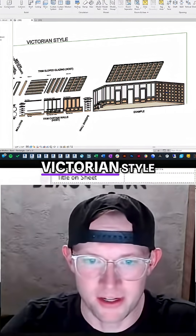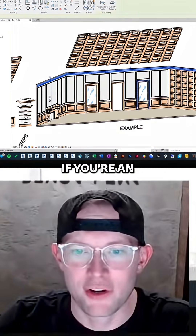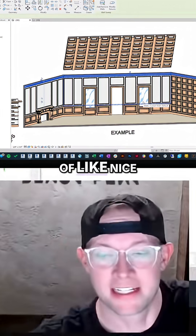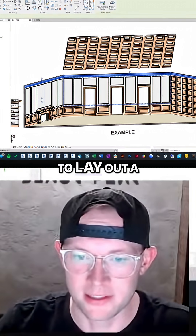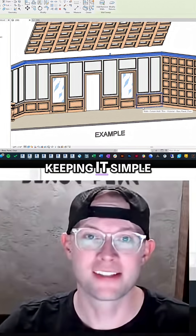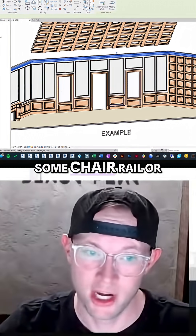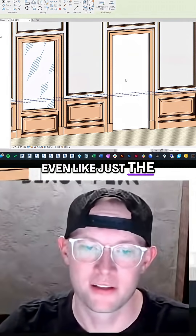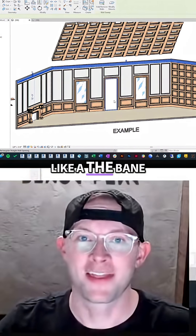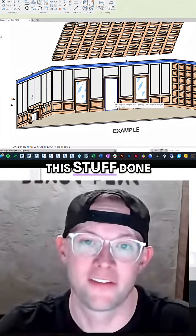Let me go to maybe a Victorian style. So this is kind of what we're talking about — if you're an interior designer or an architect, and you're trying to do a bunch of nice interior work, and you need to lay out wall paneling, or even if you're keeping it simple and just doing some base and some crown or some chair rail, or even just the window or door trims — it can be, it's like the bane of our existence to do this in Revit. There's not really good commands to get this stuff done.